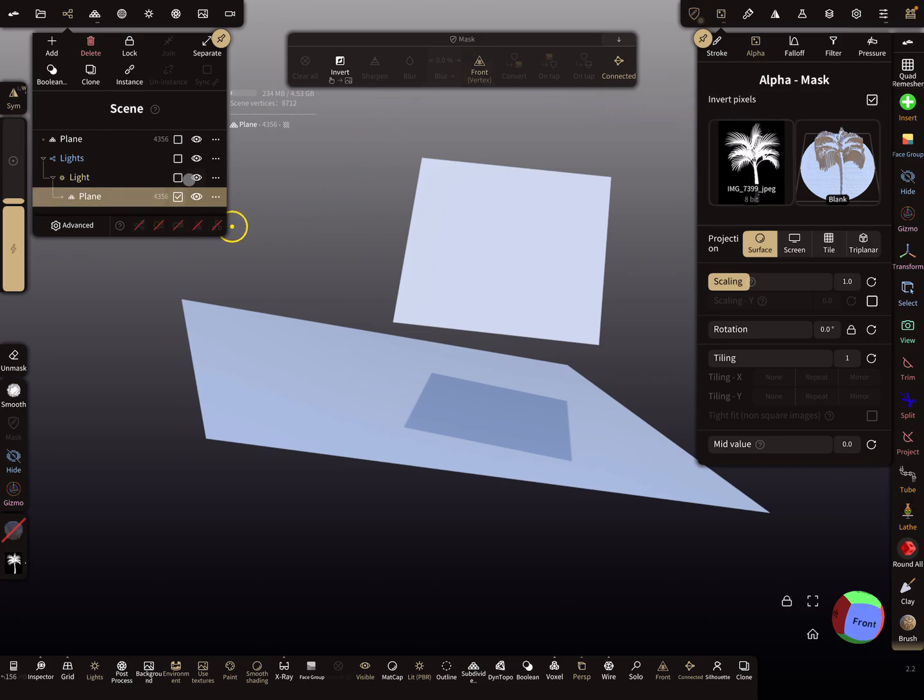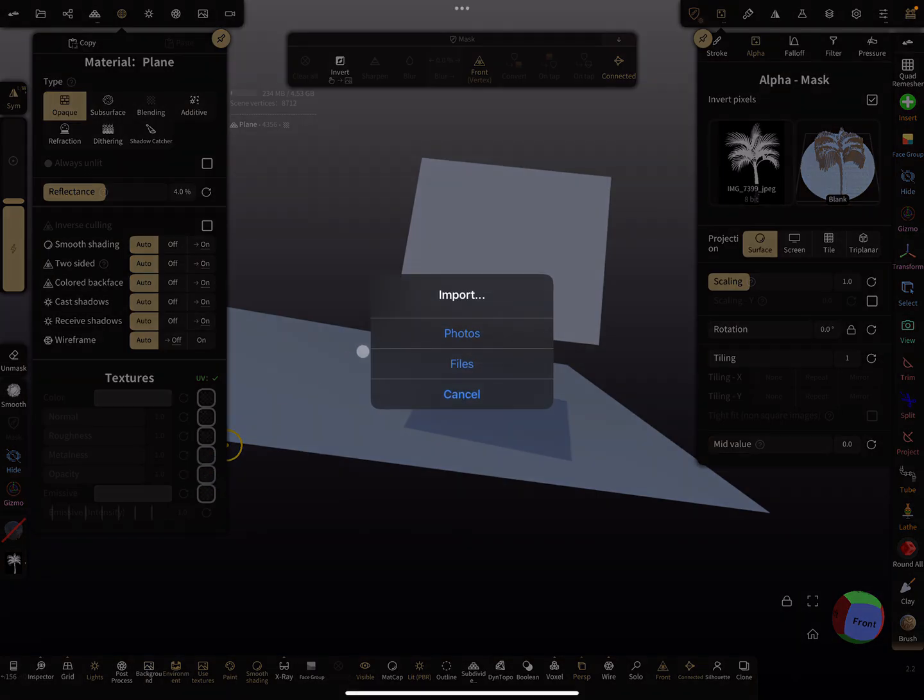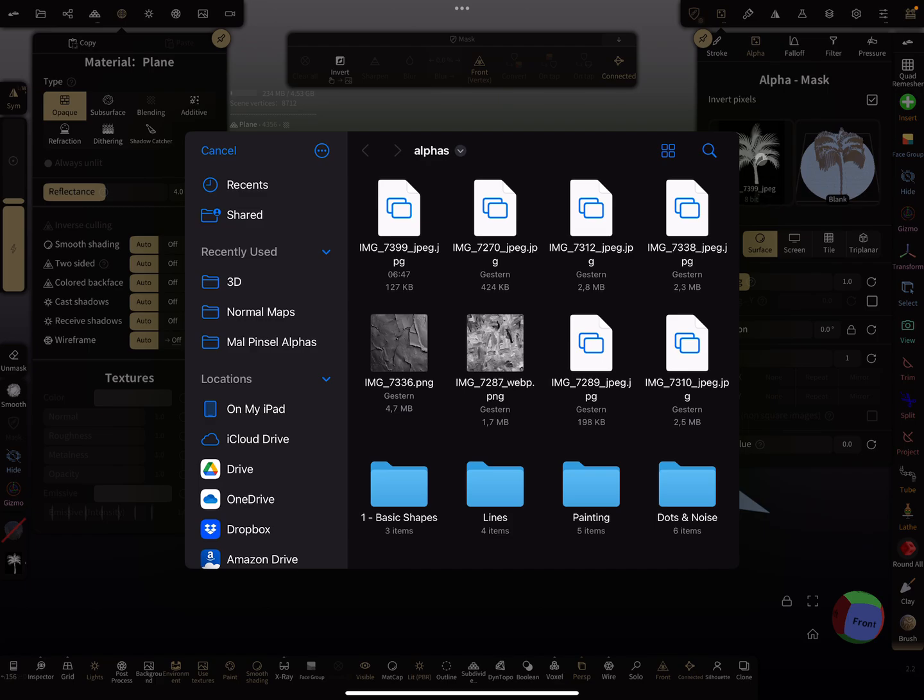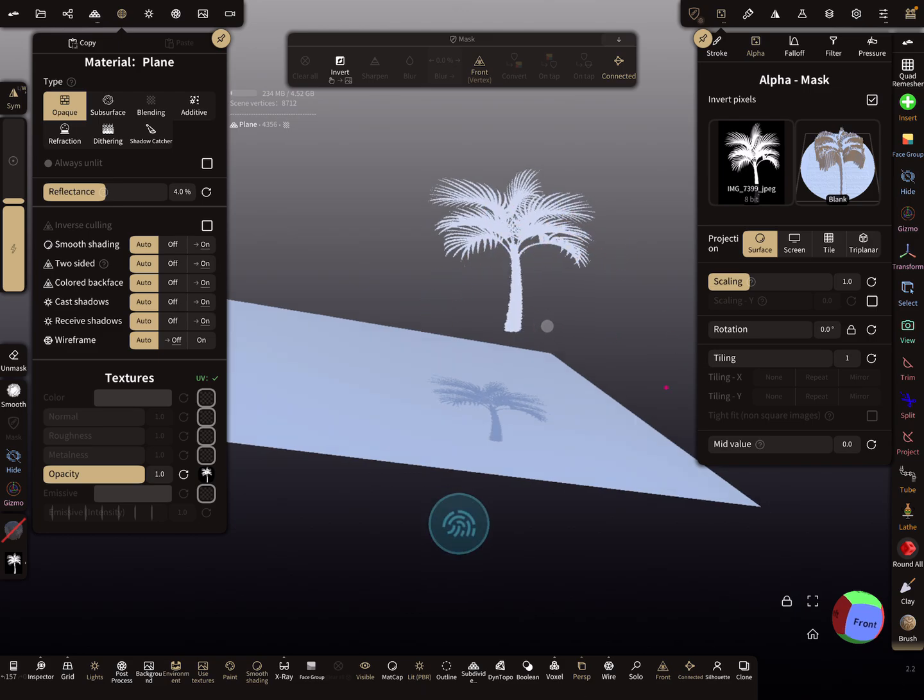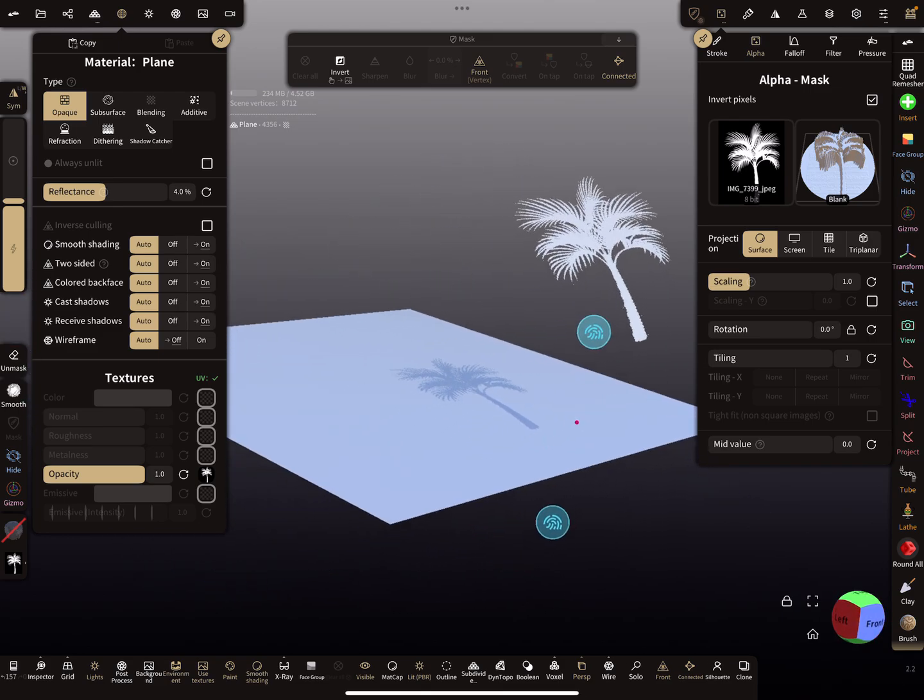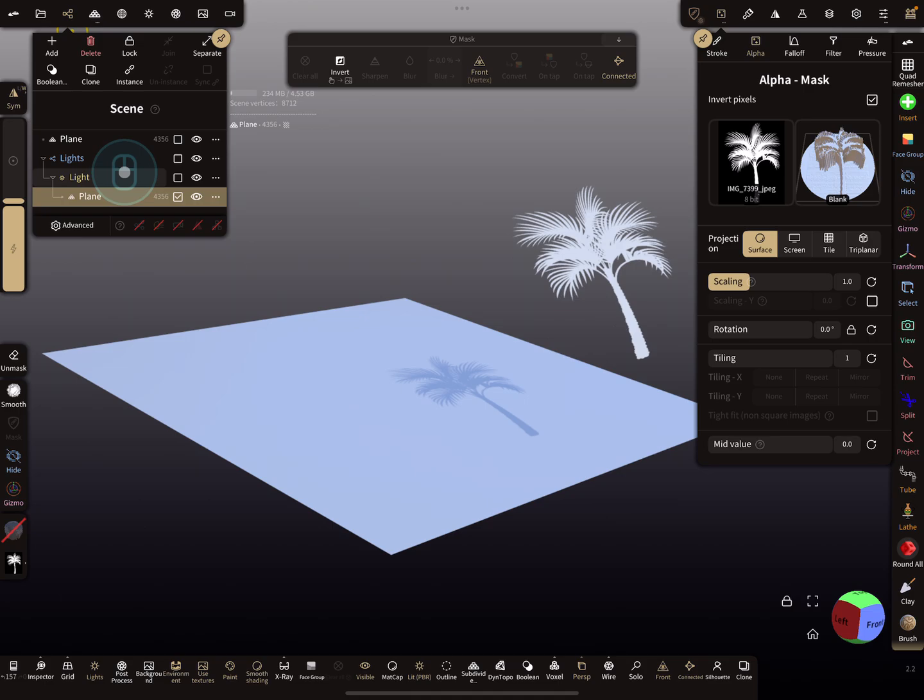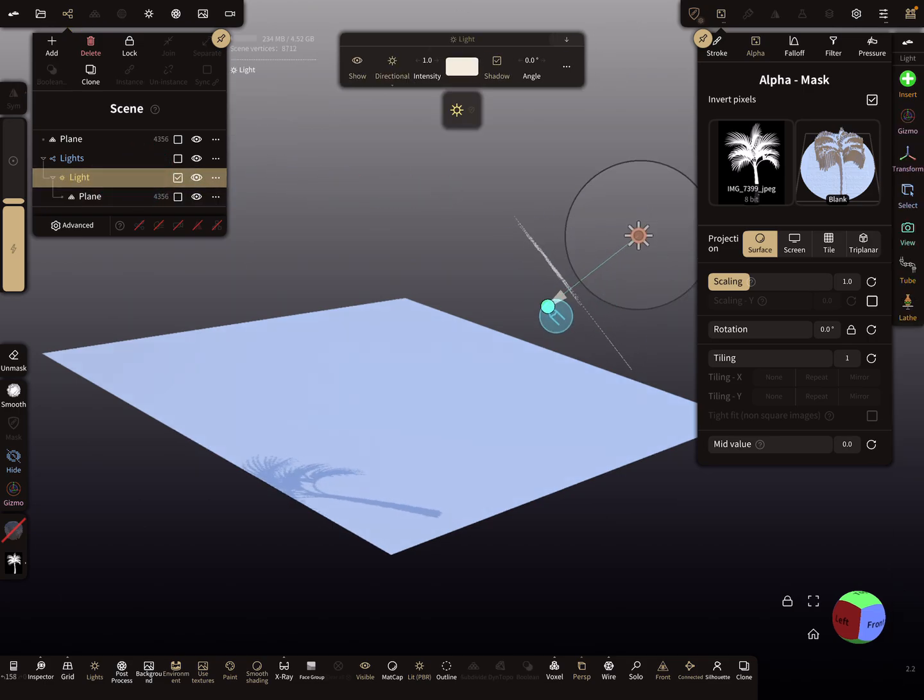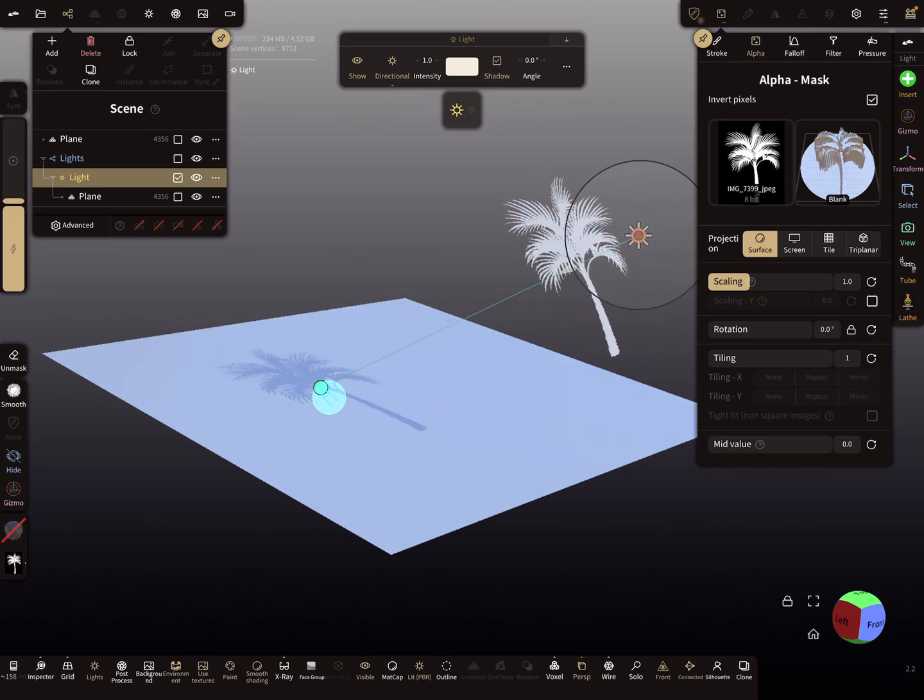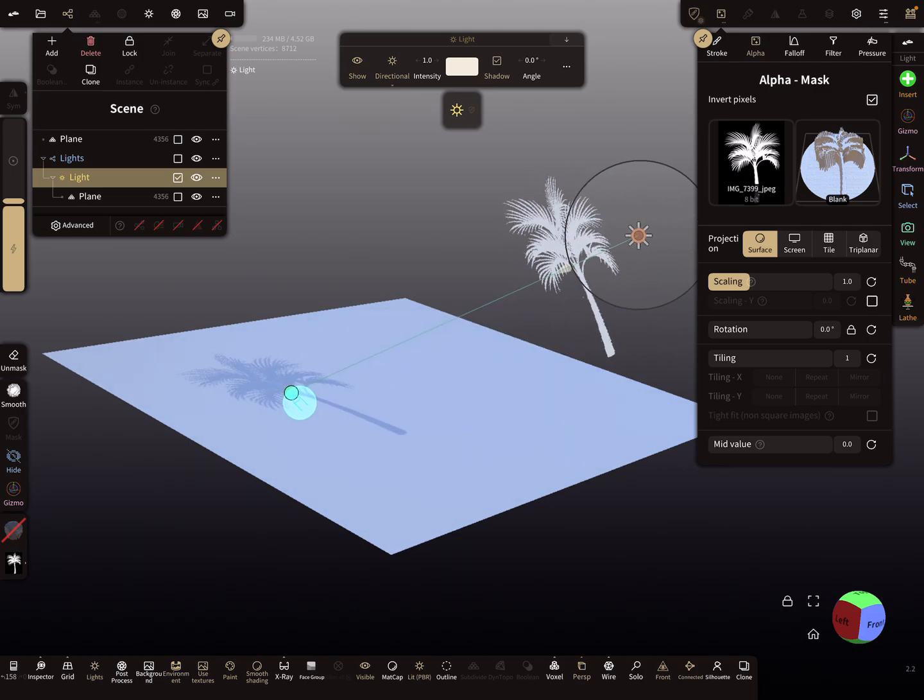Then here we place on the opacity slot of the textures of the plane this image. We have to find it, and I think this is this one. Now you see here the palm. When you select now the light, you can control the shadow of the palm, where it should cast the shadow.